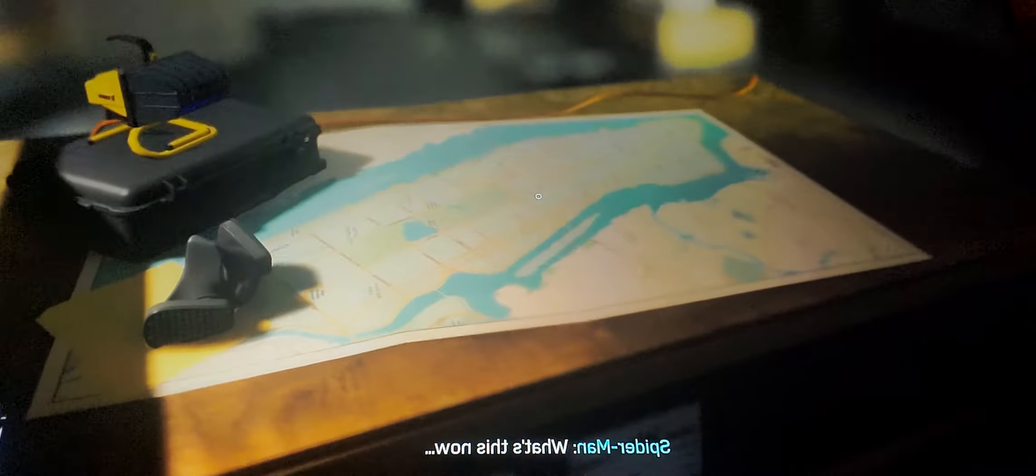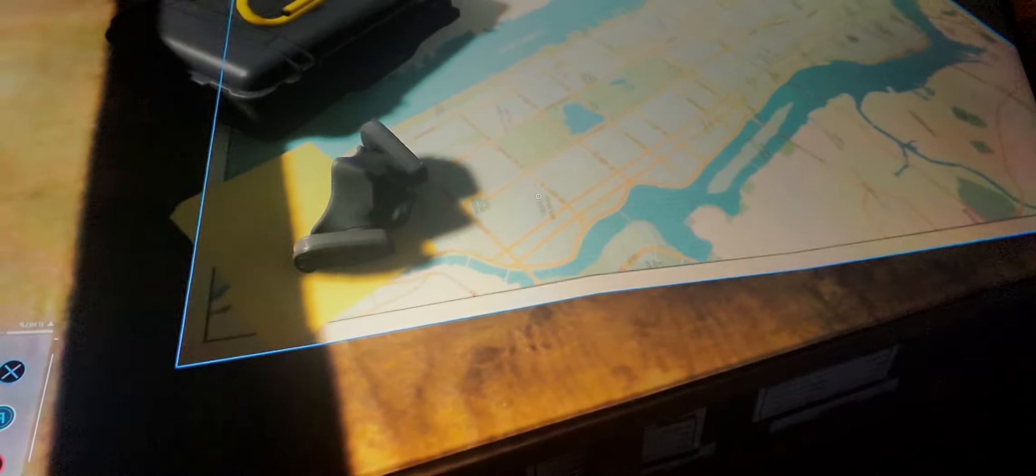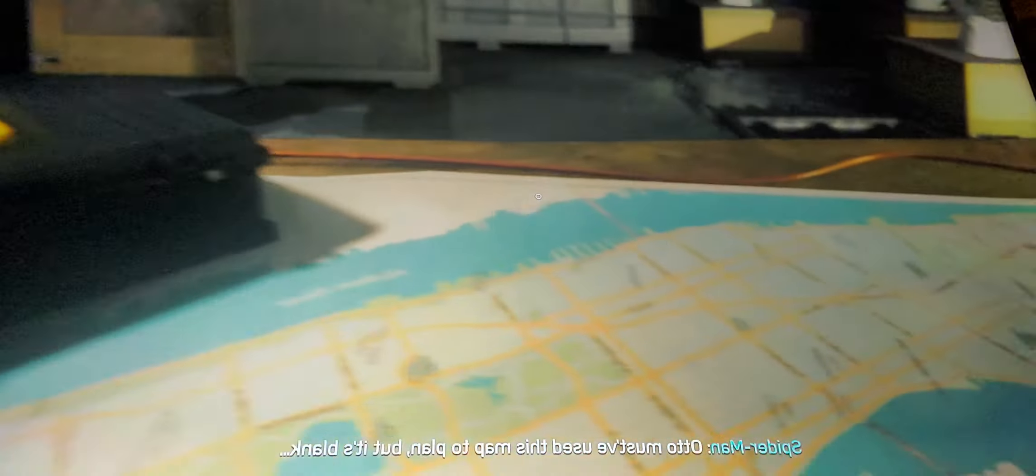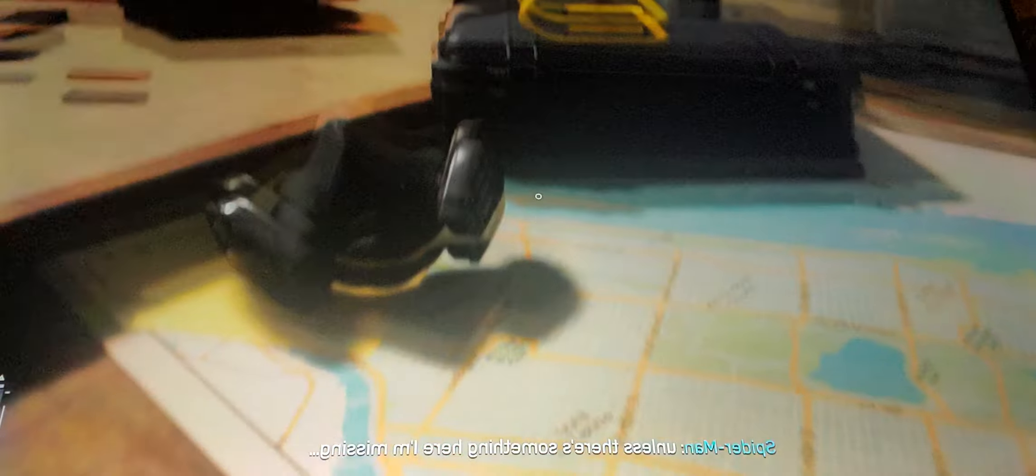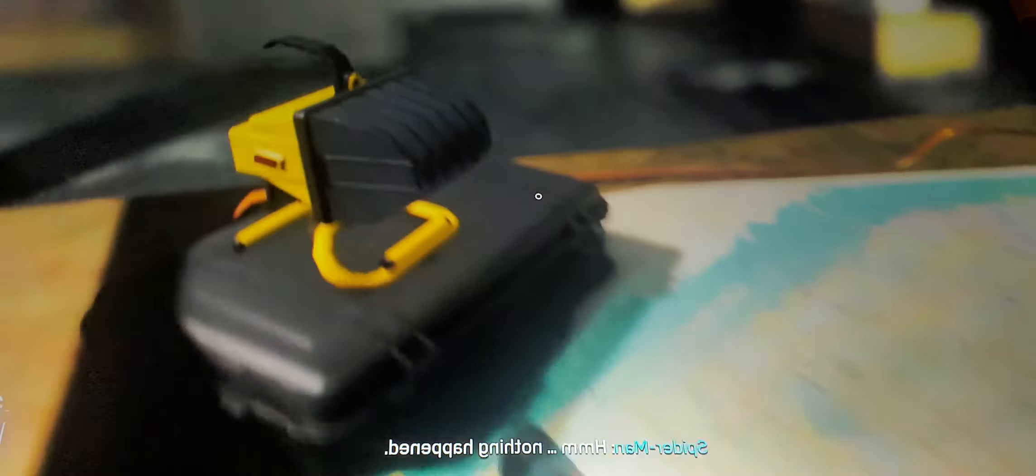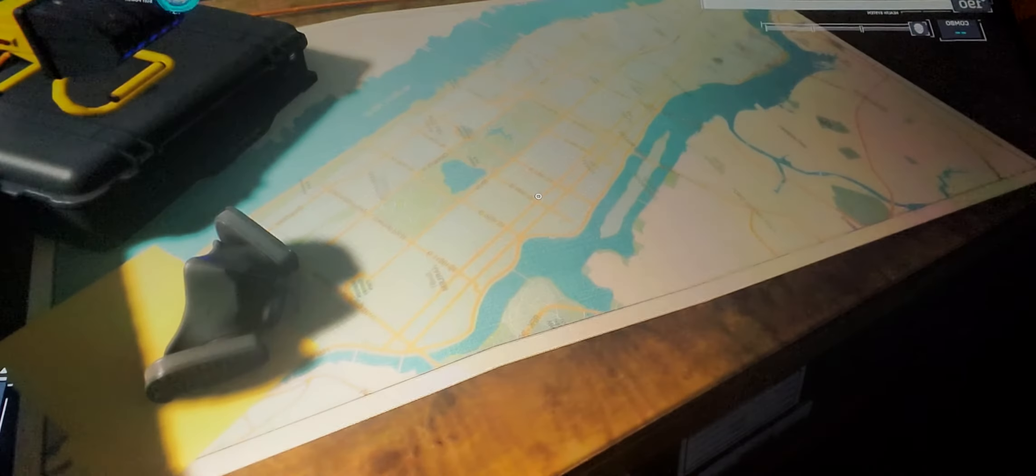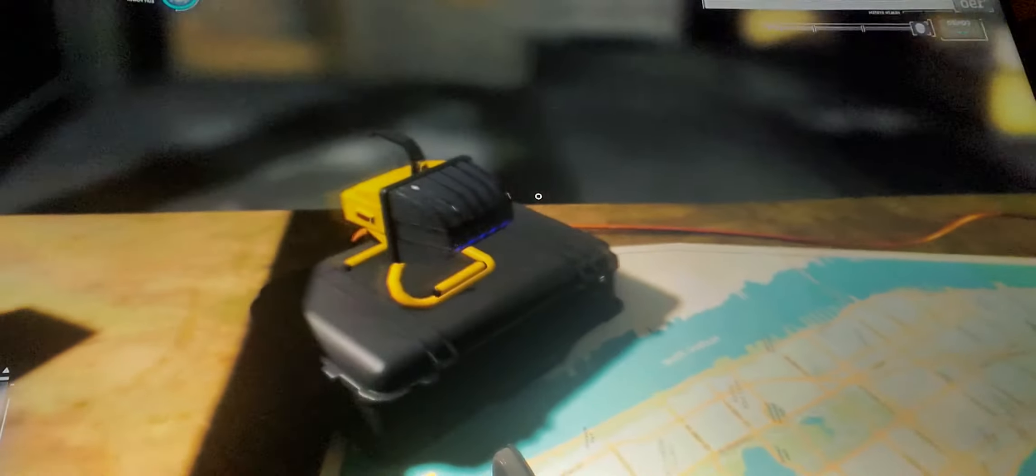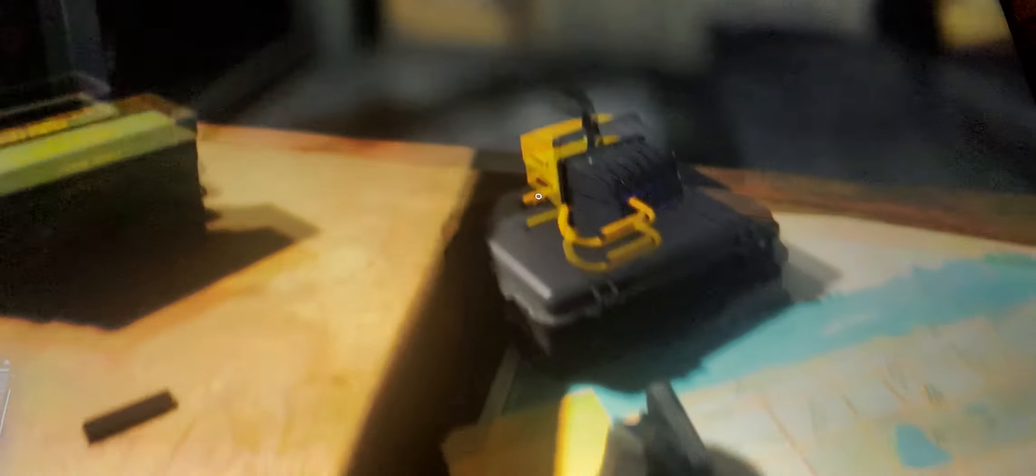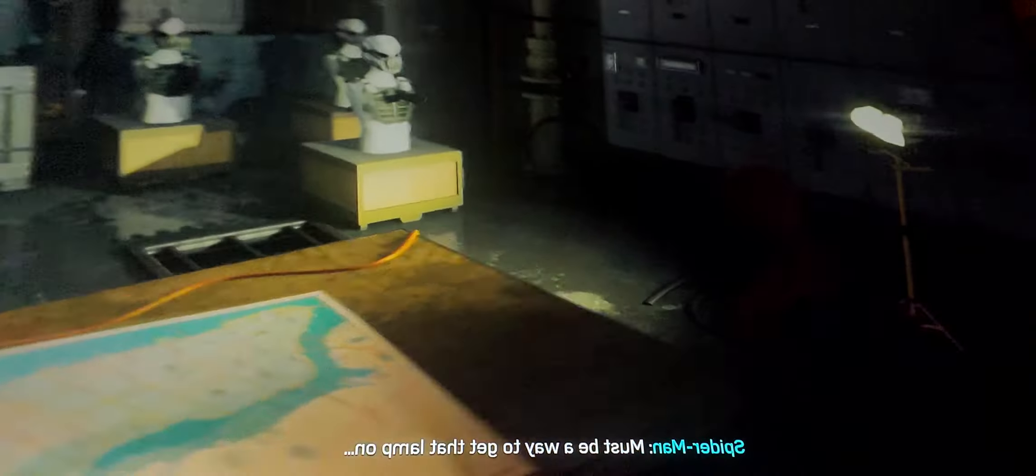What's this now? Otto must have used this map to plan, but it's blank. Unless there's something with the UV bulb. Huh, nothing happened. Must be a way to get that lamp on.